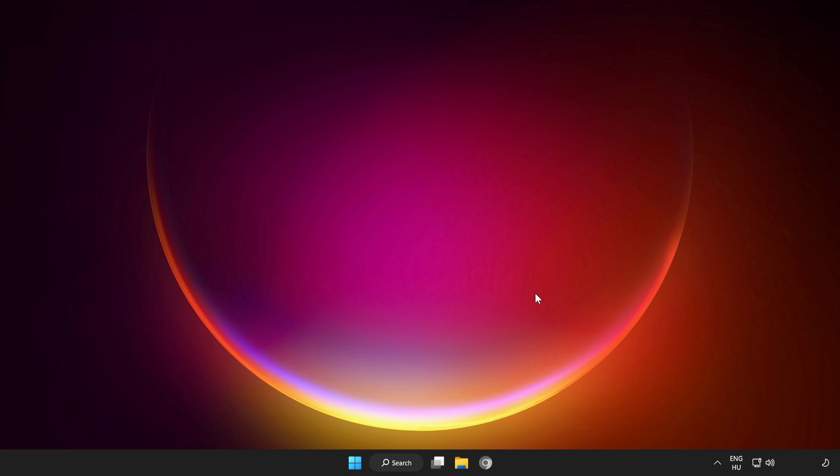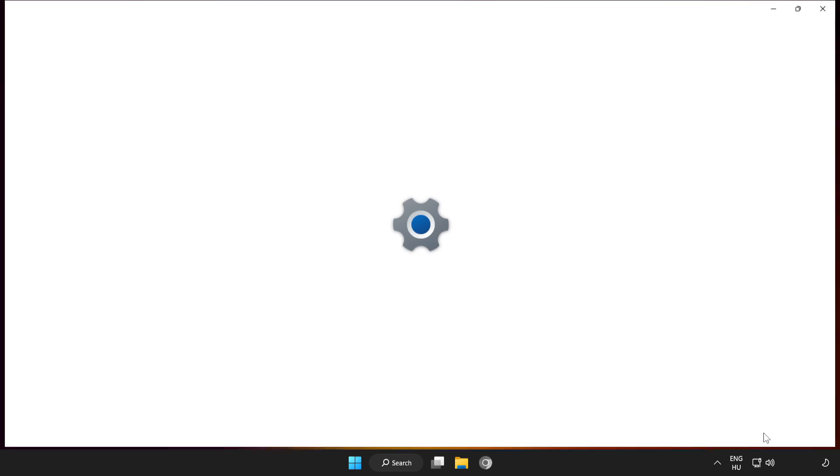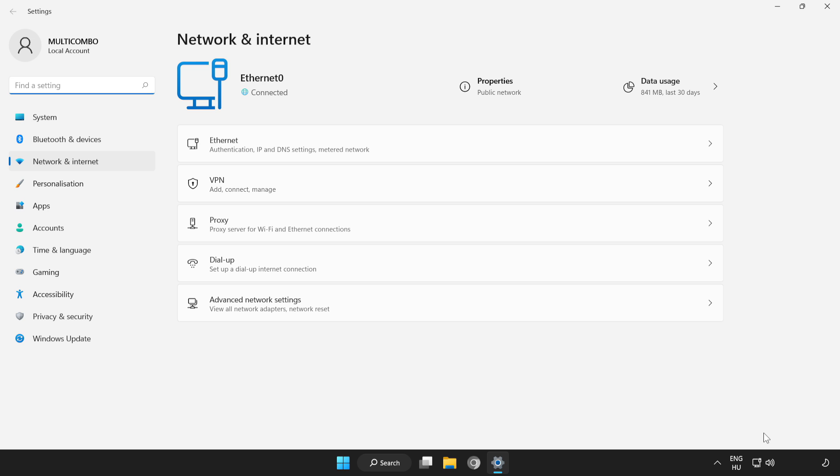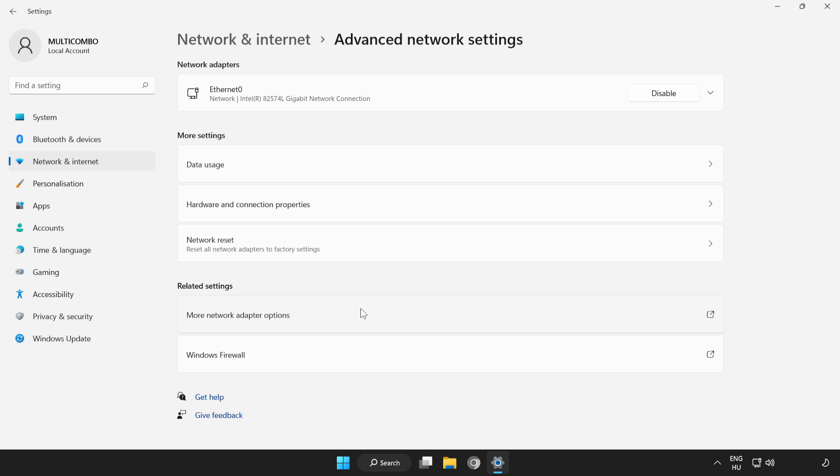If that didn't work, right-click network. Open network and internet settings. Click advanced network settings. Click more network adapter options.